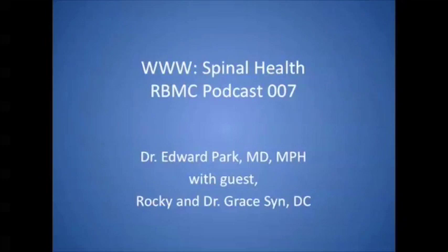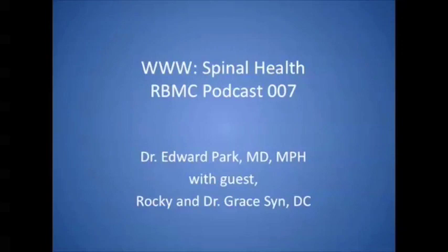This is Dr. Edward Park from Recharge Biomedical, and today we're doing our weekly Wednesday webinar on spinal health. Today's topic is spinal health, and we're joined by patient Rocky and his doctor, Dr. Grayson, a chiropractor here in Southern California.